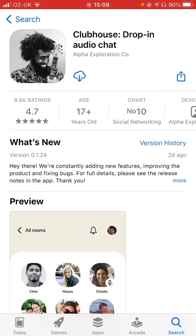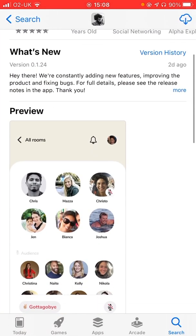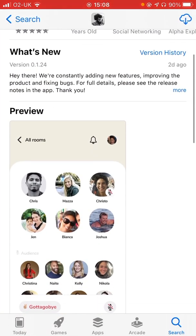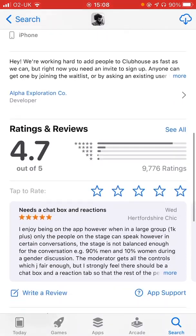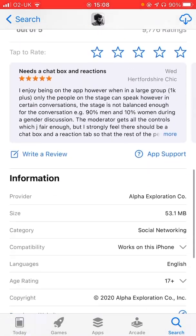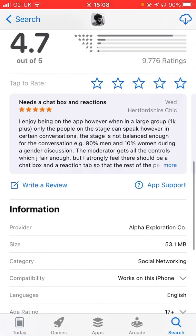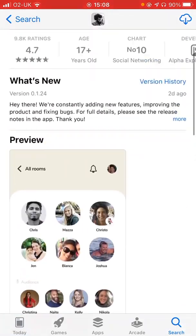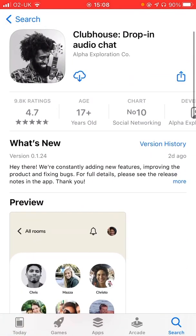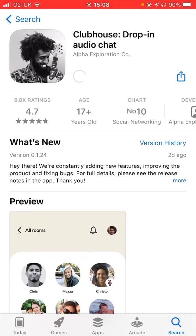If I click into it, you can see there are some notes and bits and pieces about the platform, some ratings, etc. As I said, it is beta. So we're going to download it and that will start the download procedure on our telephone here.